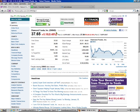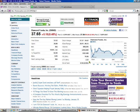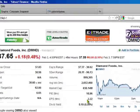Diamond Foods, they have Emerald Nuts, they also do Kettle Chips, and they're looking to buy Pringles. They're trying to get this stock up to $62 a share, that's their one-year target estimate. And they made $2.22 a share, that's pretty good.